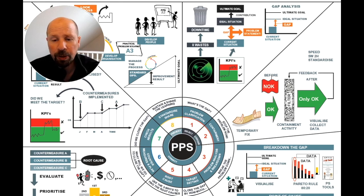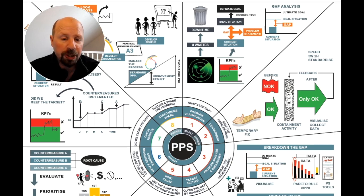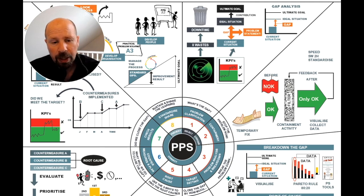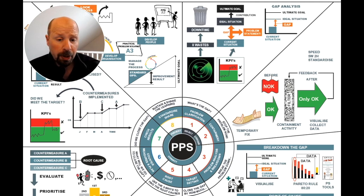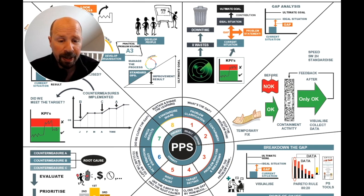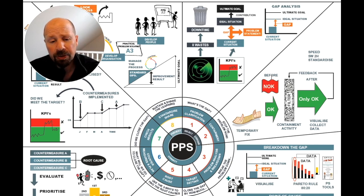In our example of customer service lead time, the ideal situation is 20 minutes and the current situation is 30 minutes, giving us a gap or problem to solve of 10 minutes. There are two types of gap that exist. One is called a cause gap — something that has gone away from standard and we need to get back to standard.